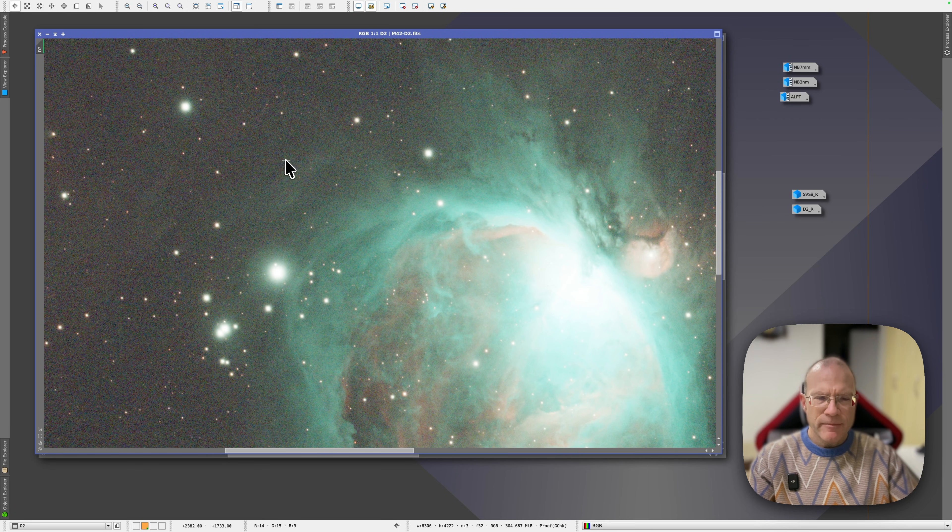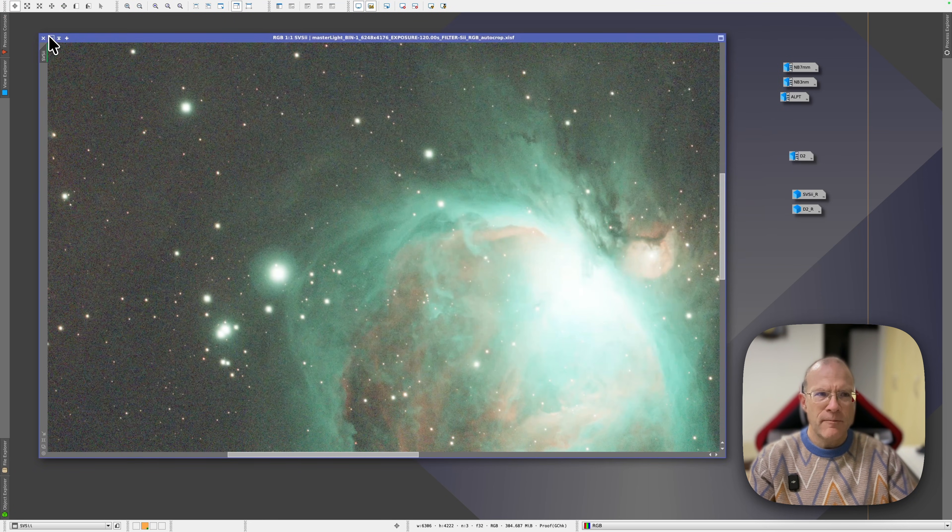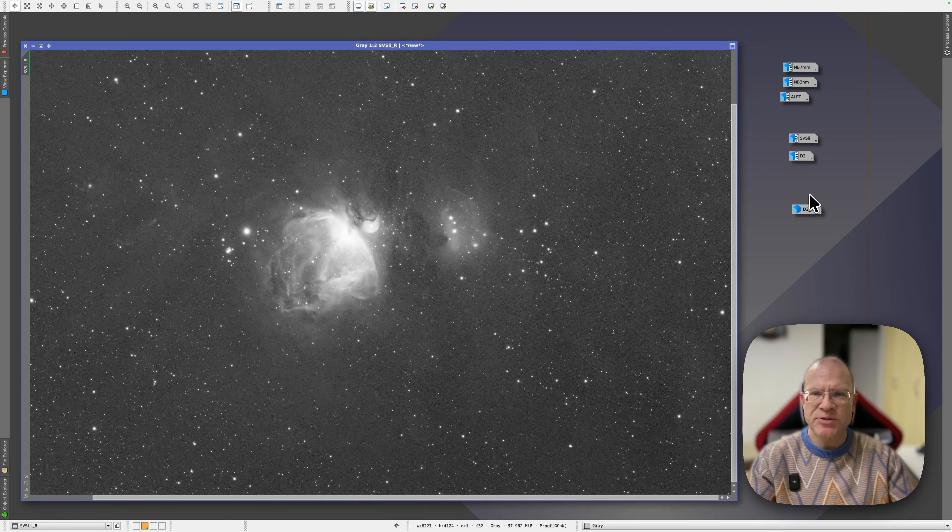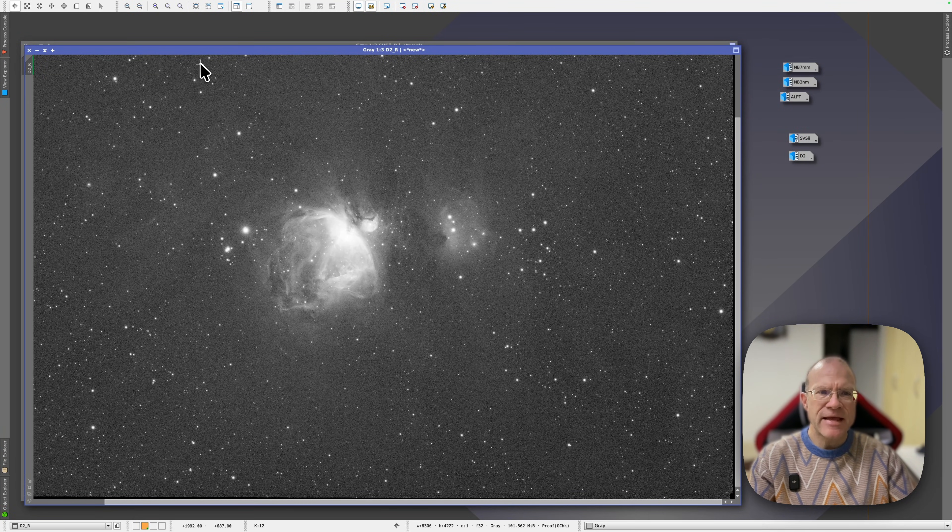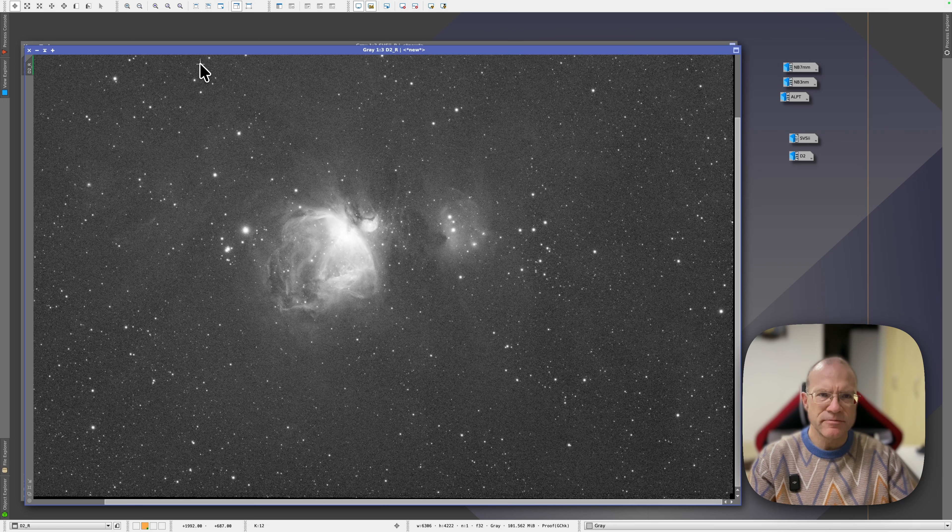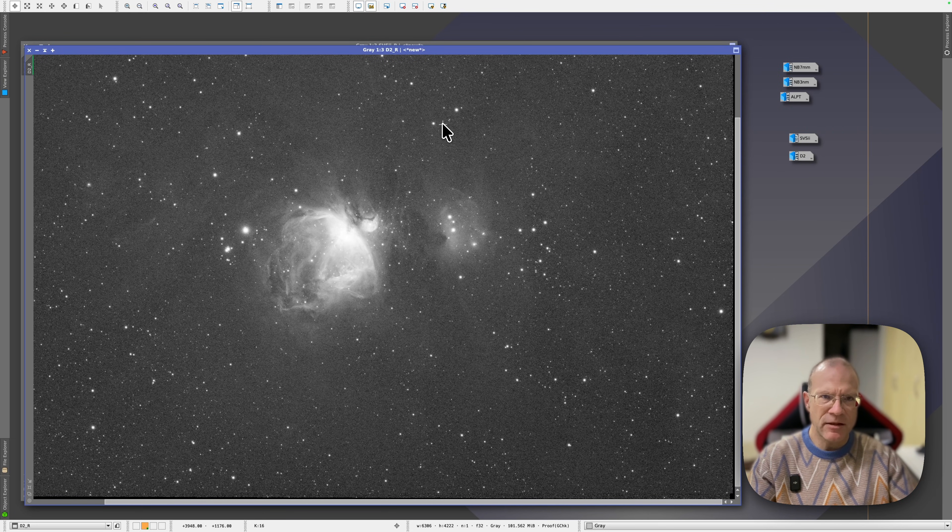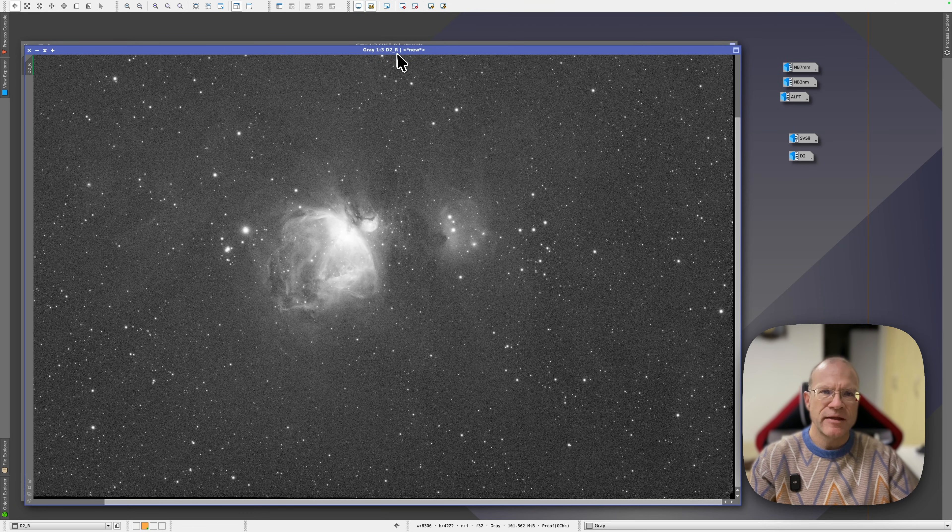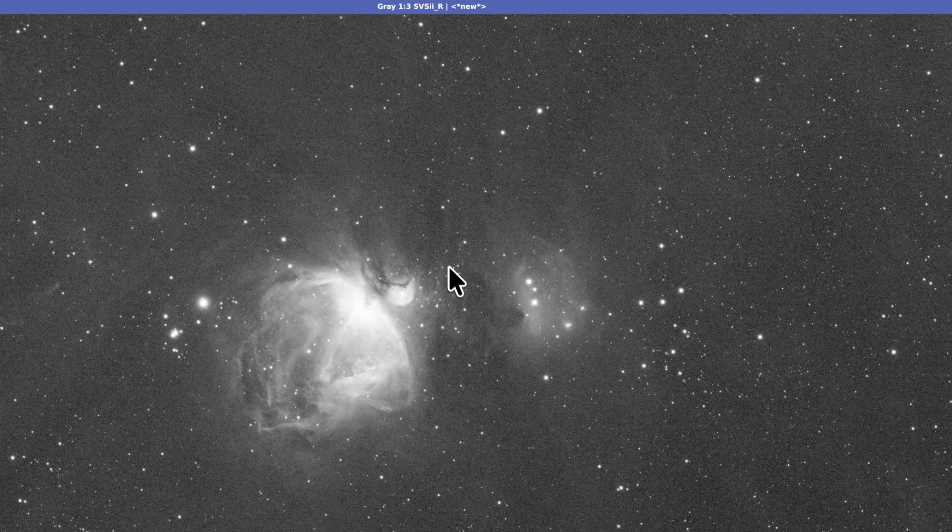But you know what? I don't care so much about these pictures because what I really care about is the S2 channel. And that's what I did here. I extracted the S2 of these two pictures. And the S2 is in principle the red channel. So we see here the red channel of the D2 versus the red channel of the SV Bony.